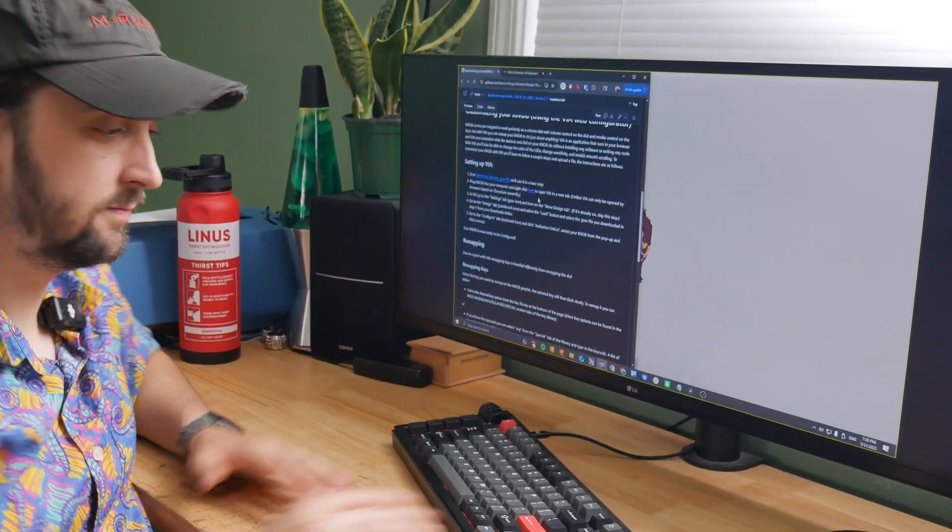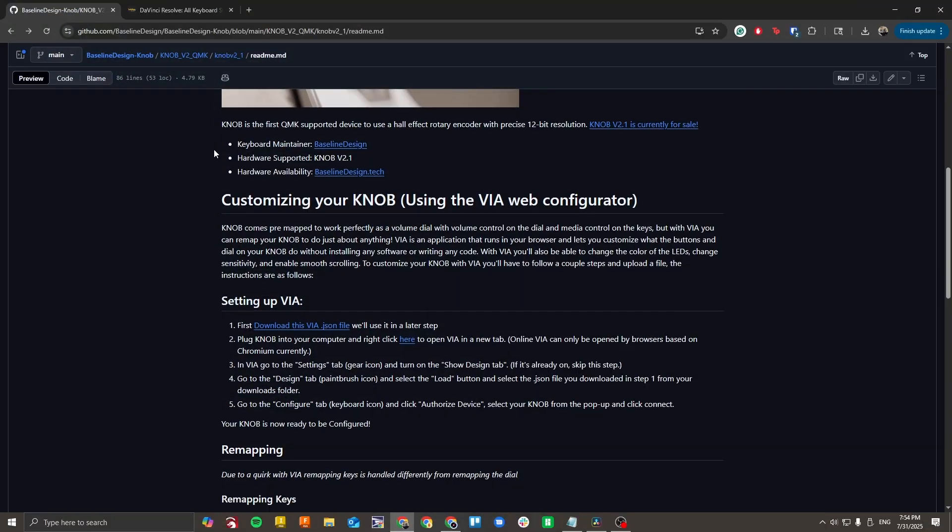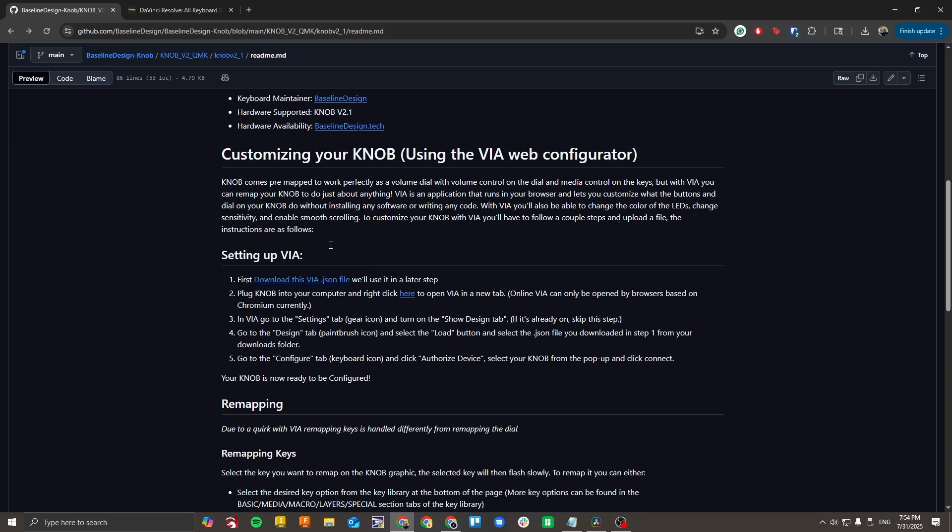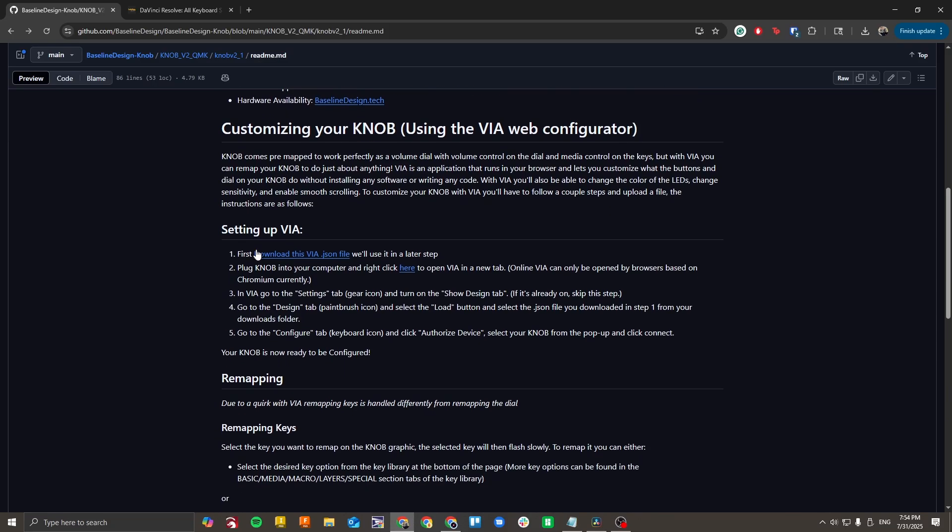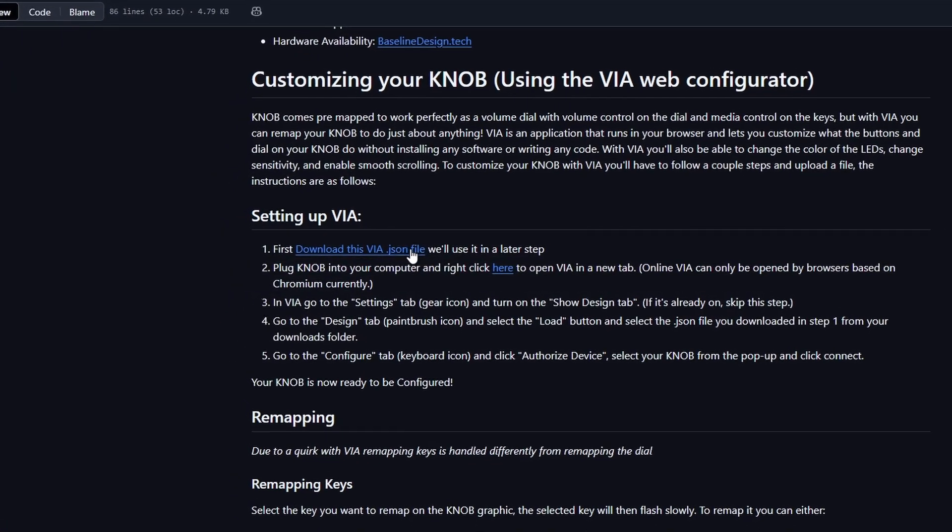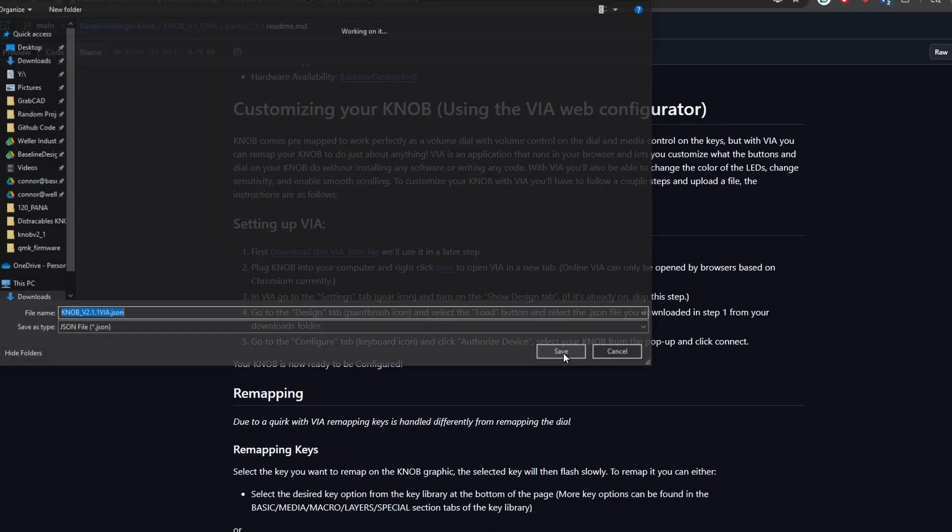We're going to start by opening the instructions page. Let's hop in. You should now see this page. Go to the customizing your knob section and click download this VIA.json file. We'll use this in a later step.